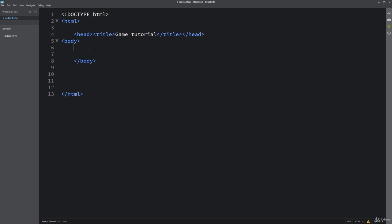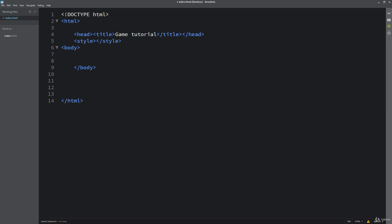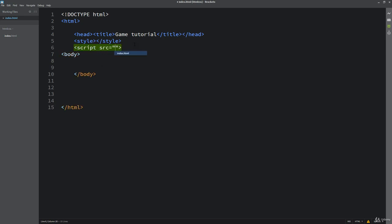Brackets is a free downloadable editor which you could download yourself, or you could use your favorite editor. We're going to be creating some styling — for now I'll keep it as on-page styling — and we're also going to link out to JavaScript. So we'll create a brand new JavaScript file and link out to that as well. I'll do a script tag with a source for the script, and I'm going to call it js.js.